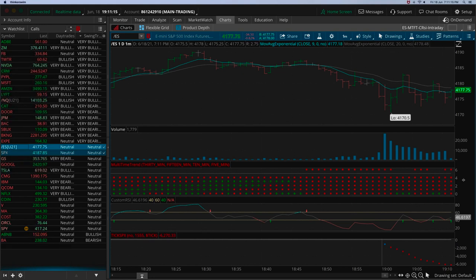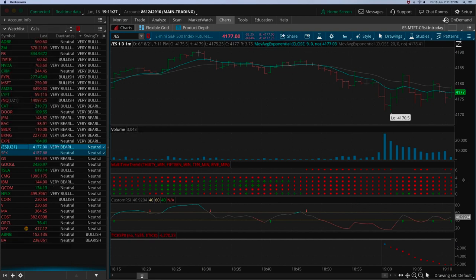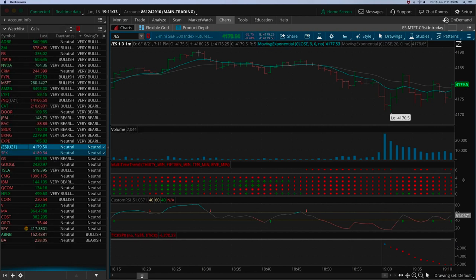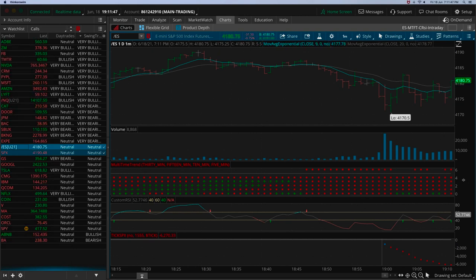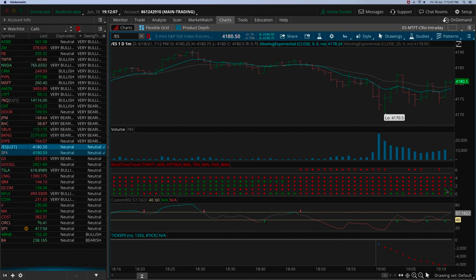The ES futures are trying to recover a little, but there's no sign of recovery in terms of the MTFT, ticks, or custom RSI. The custom RSI is between 40 and 60 — kind of in no man's land. Meanwhile if you have questions, type them into the chat. A little bit of a power move coming on the ES futures — let's see if it can sustain. On the MTFT you have two rows of dots, but it's still not time to jump in.